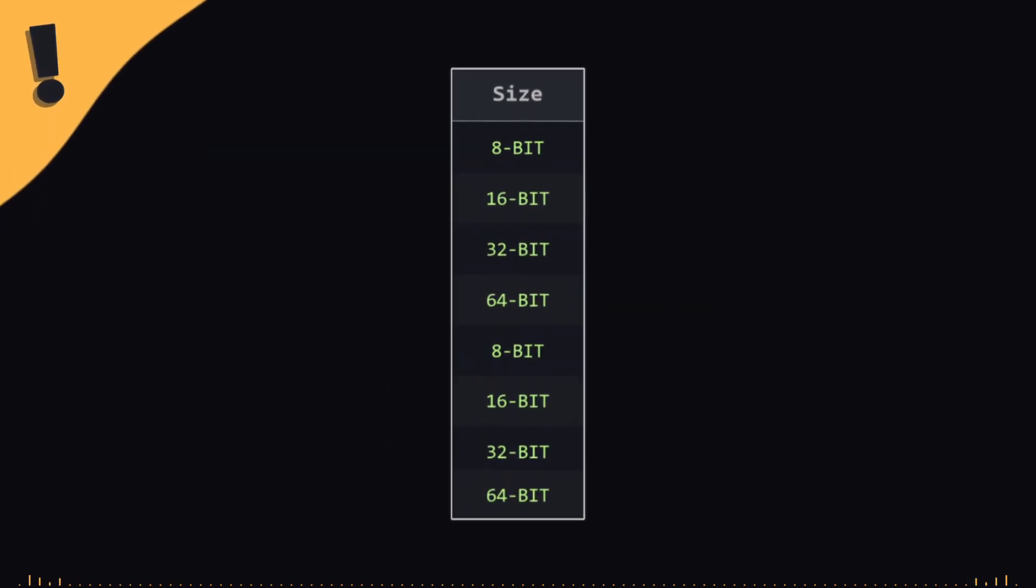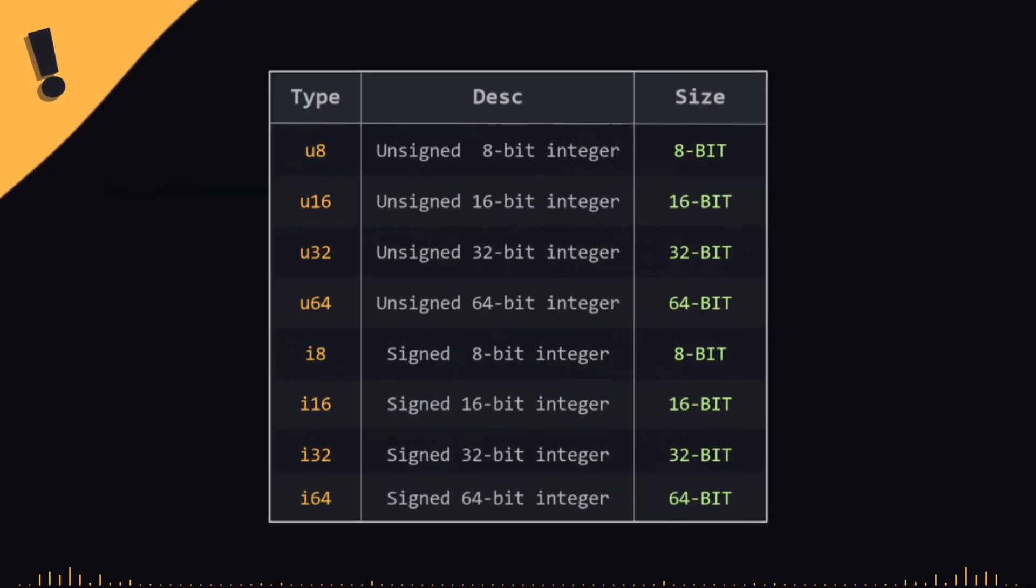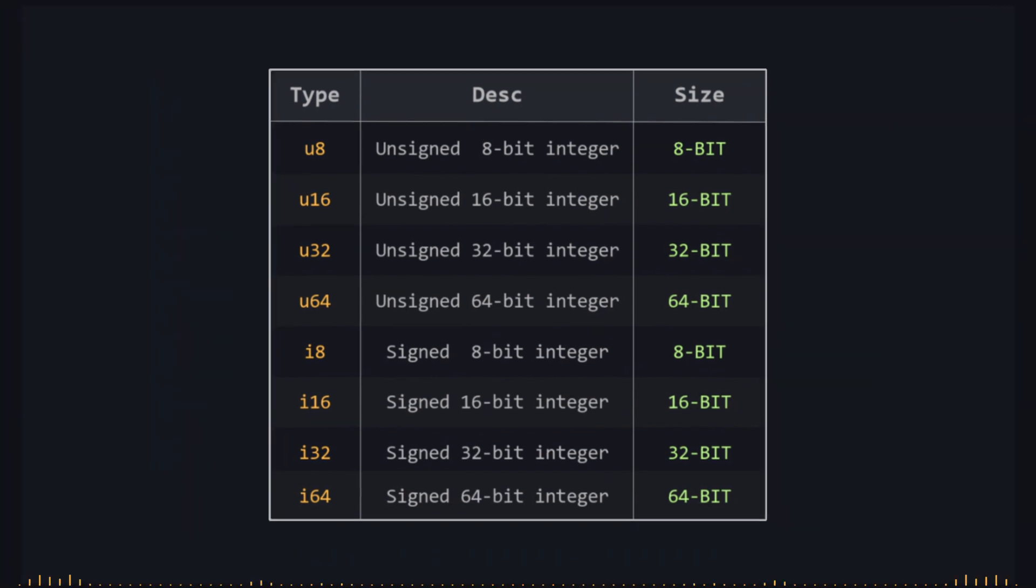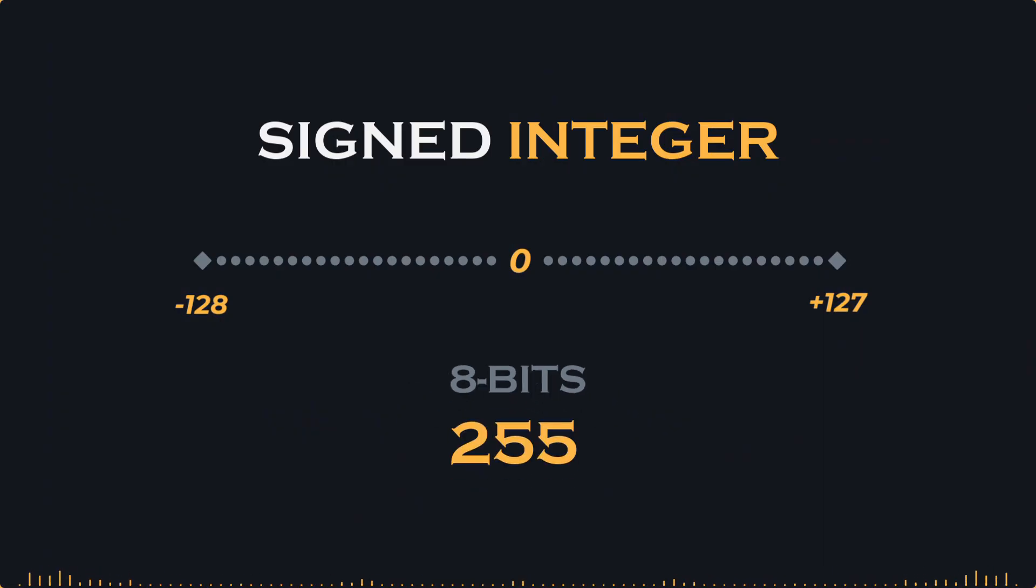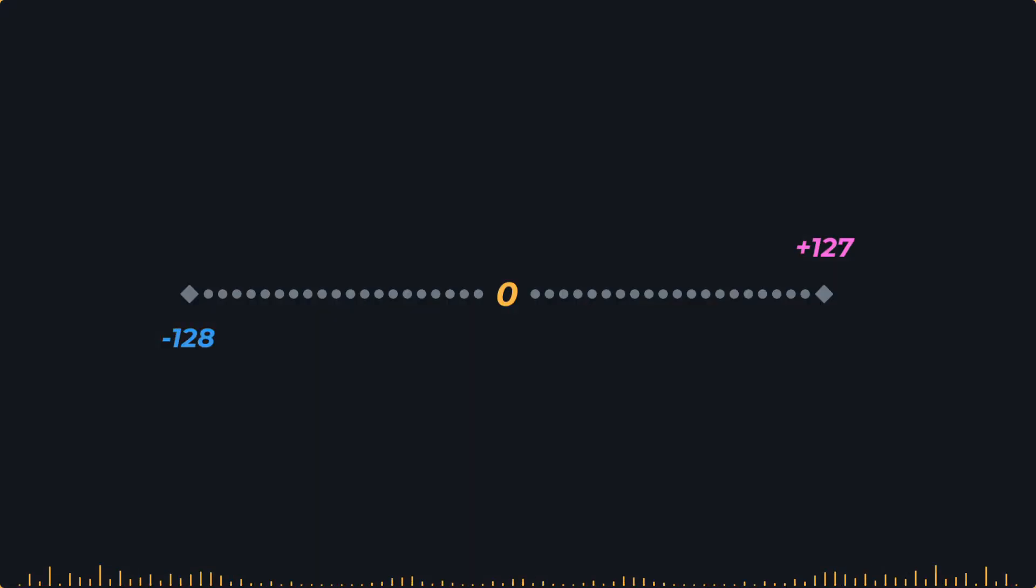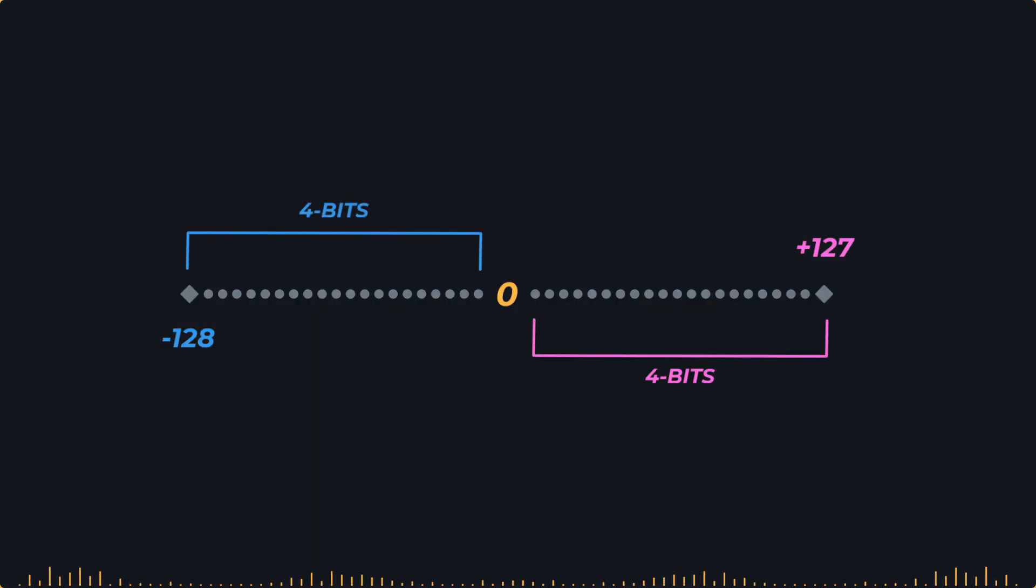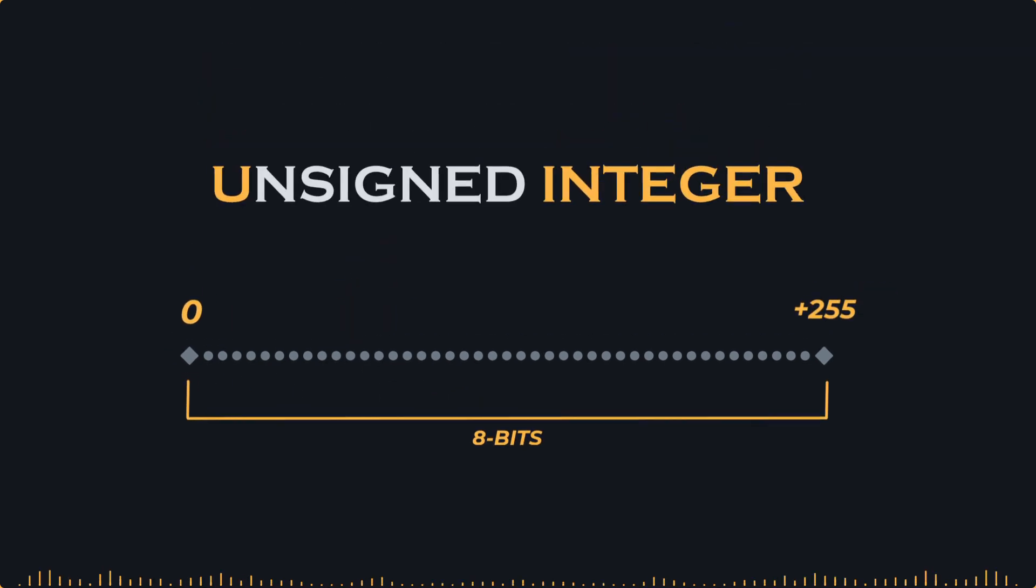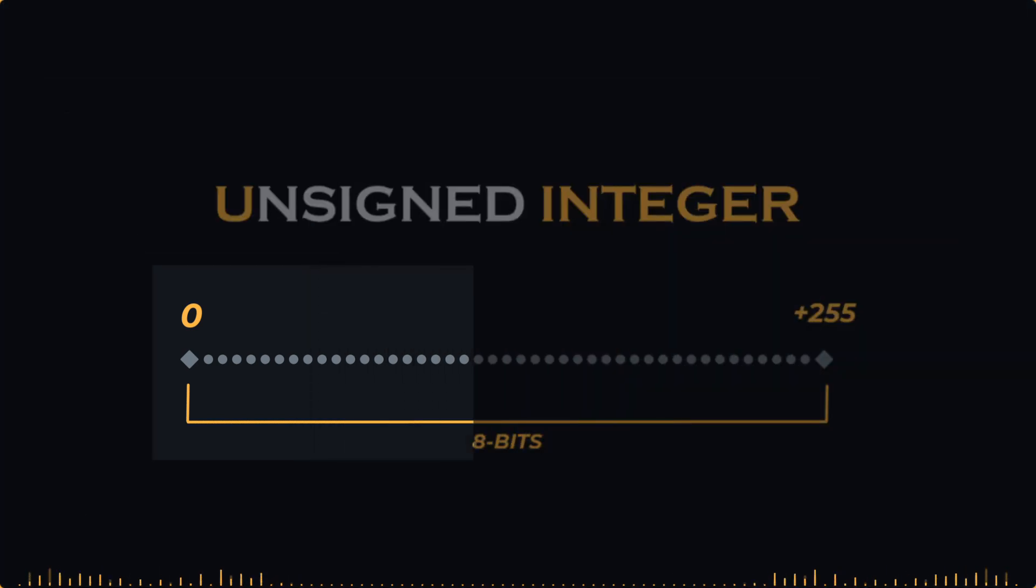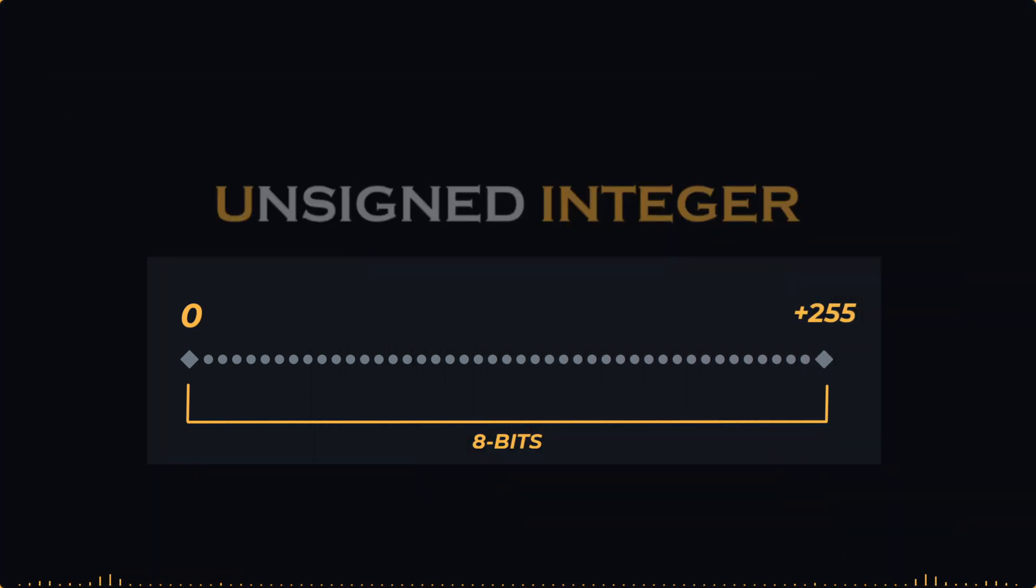For example, in the previous segment, we introduced the different numeric types, such as integer, and explained the difference between unsigned integer and signed integer. We saw how the unsigned type takes advantage of the space allocated for negative numbers and replaces them with more positive values. This allows for storing more values, effectively offering a larger storage capacity.